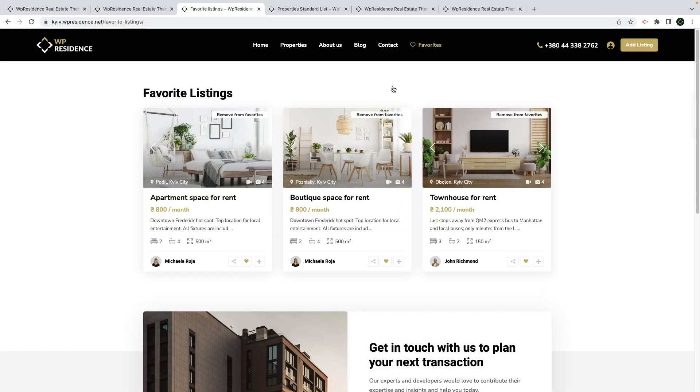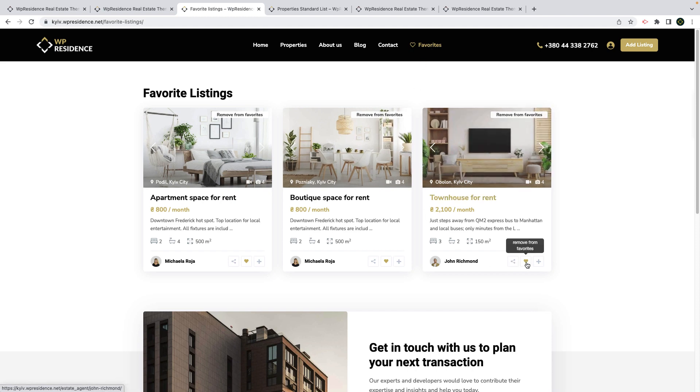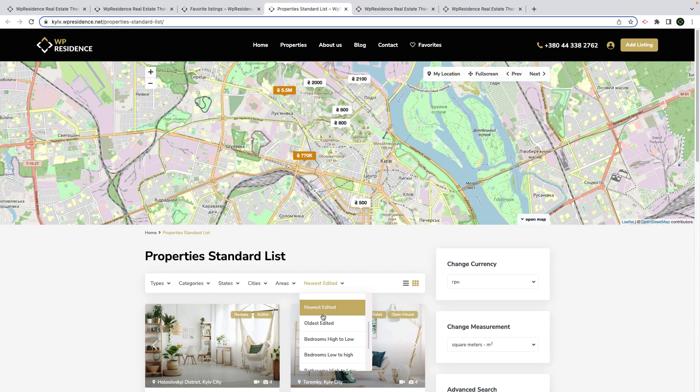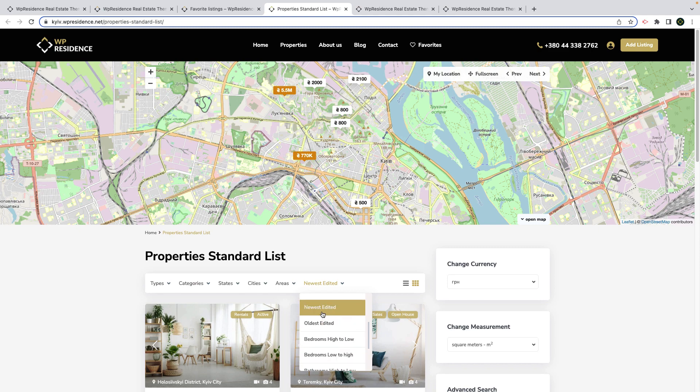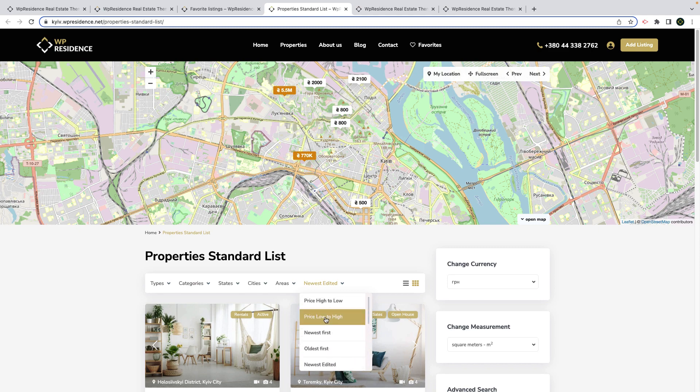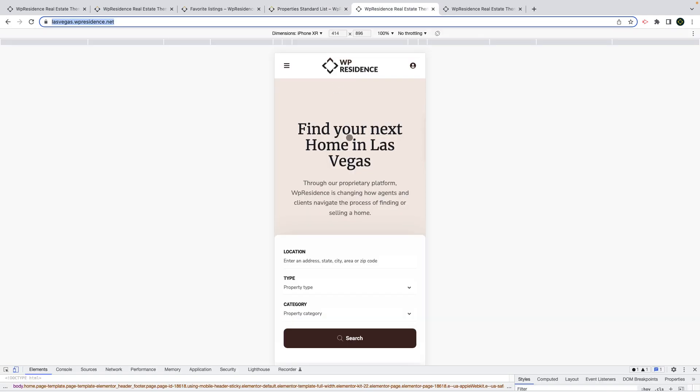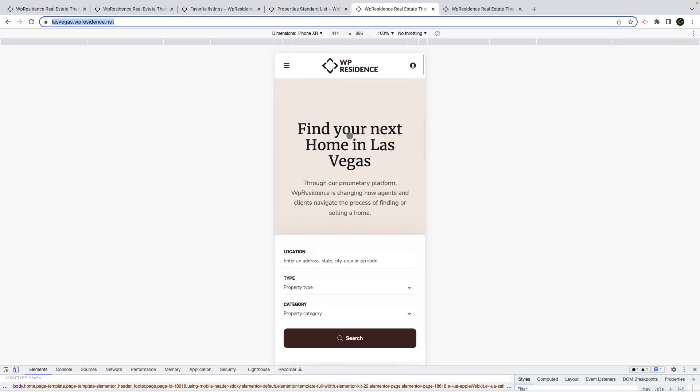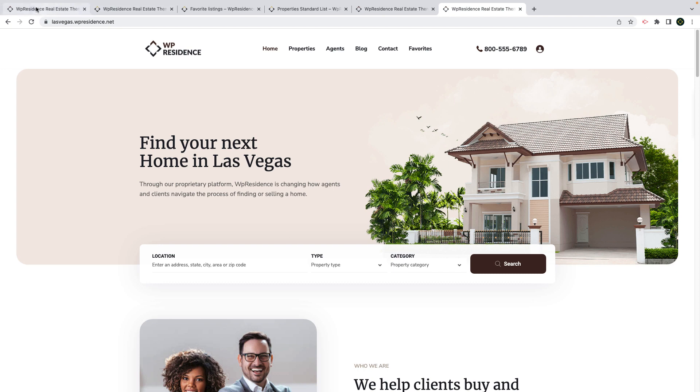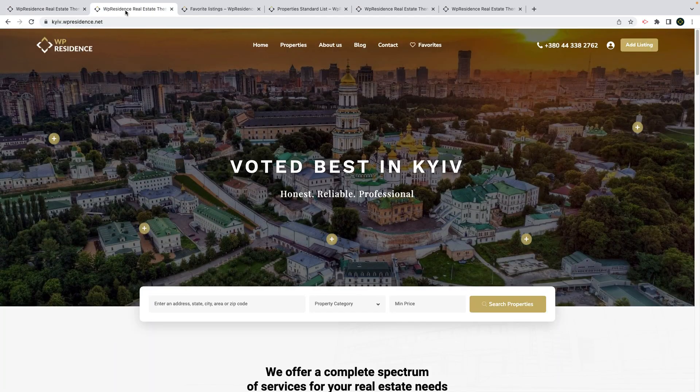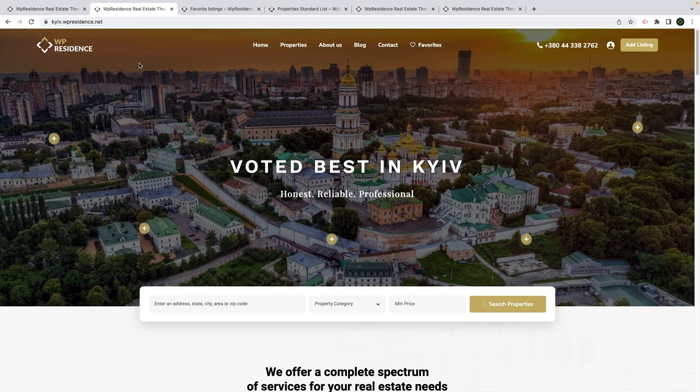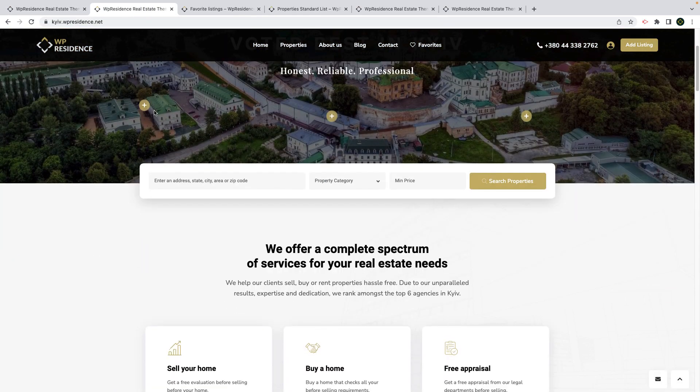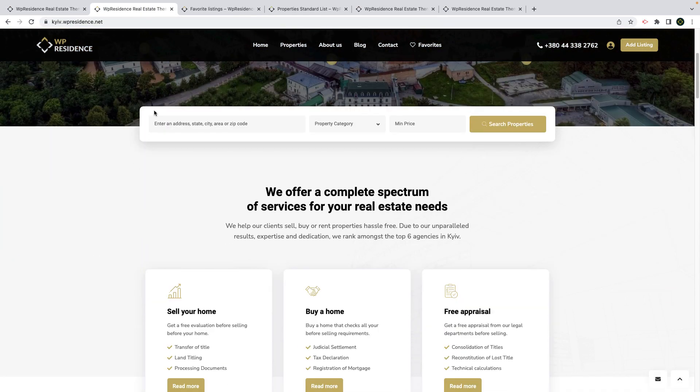We add the option to save favorite properties without being logged in. We add a properties sort option, newest edited and oldest edited, for all properties lists. We add the option to enable sticky mobile menu. And we continue with two new demos built with WP Residence features: lasvegas.wpresidence.net and kiev.wpresidence.net with a dark header.